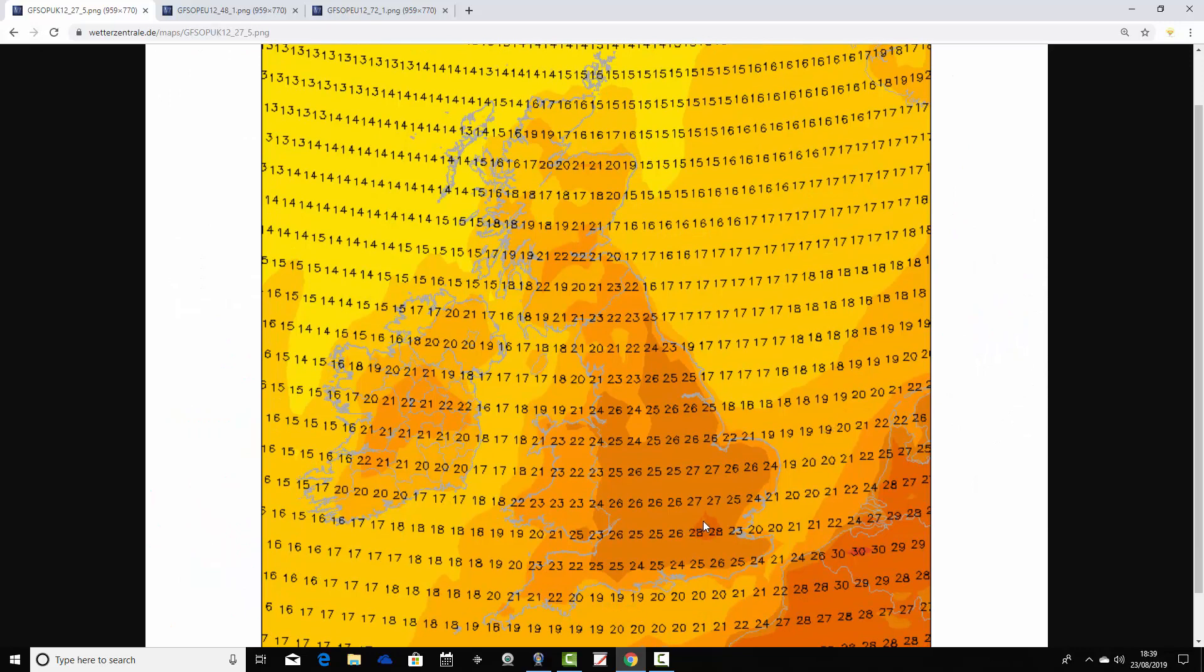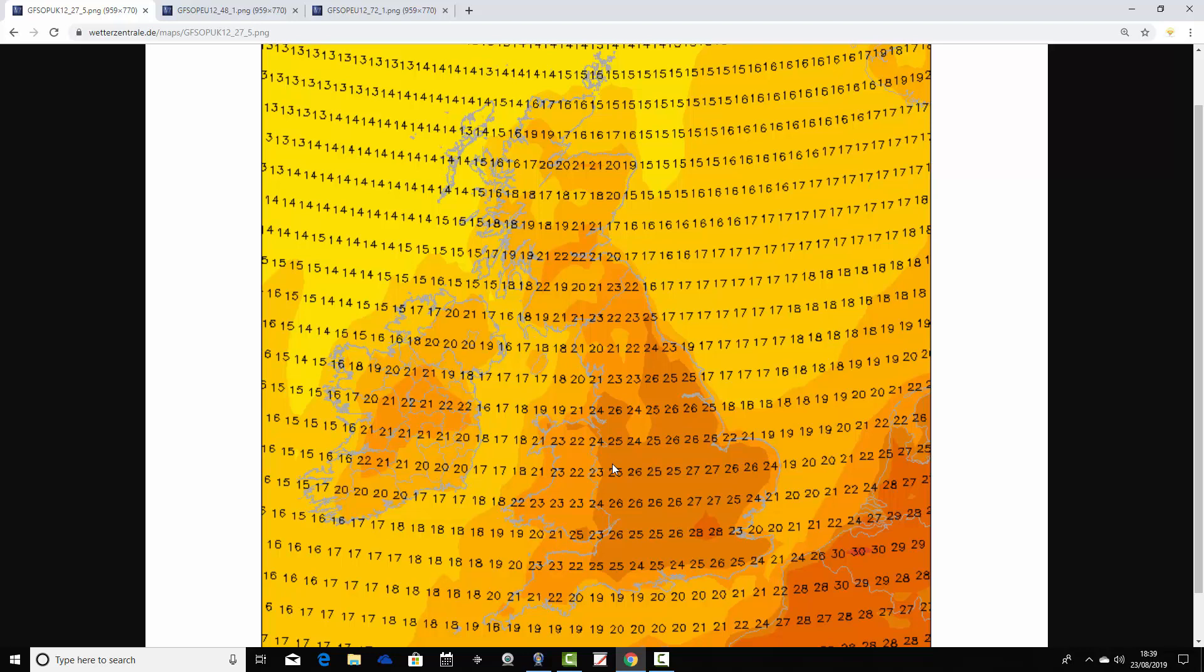Temperatures tomorrow are suggesting a maximum in London of 28, but you can probably lift that up to around 30 degrees or 86 Fahrenheit. Definitely very hot in London tomorrow. More widely across England and Wales, we're talking about temperatures mid to upper 20s Celsius.